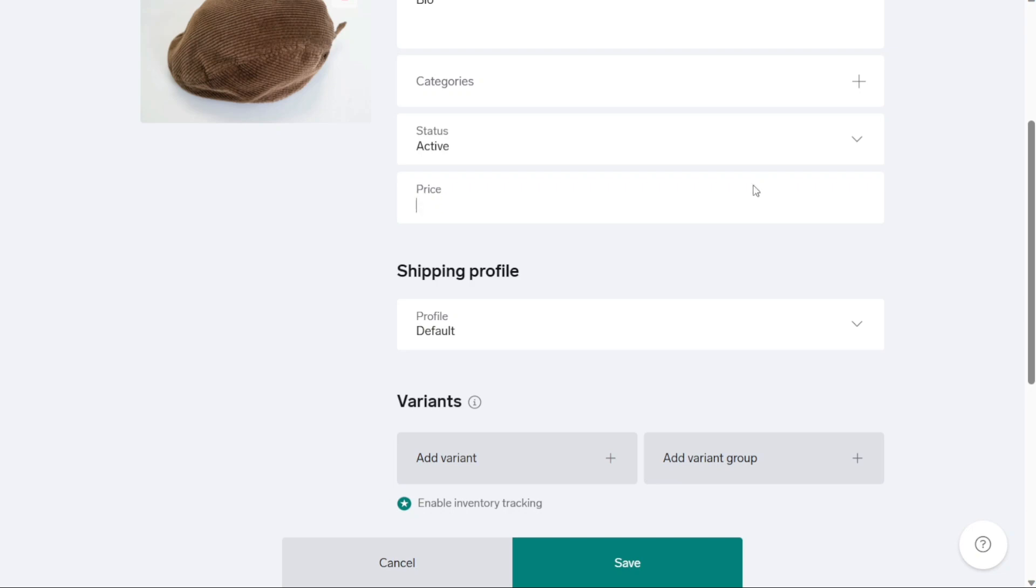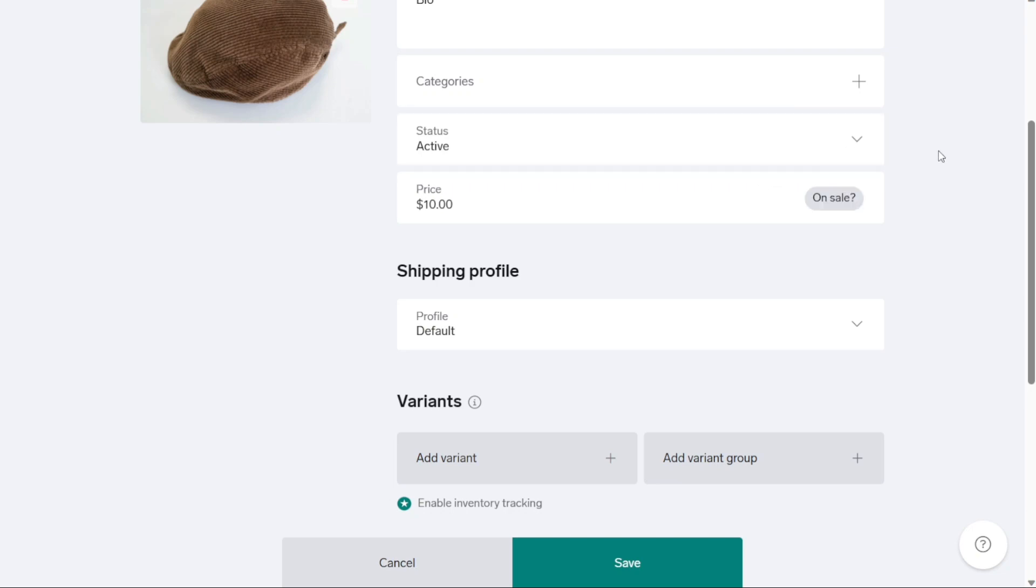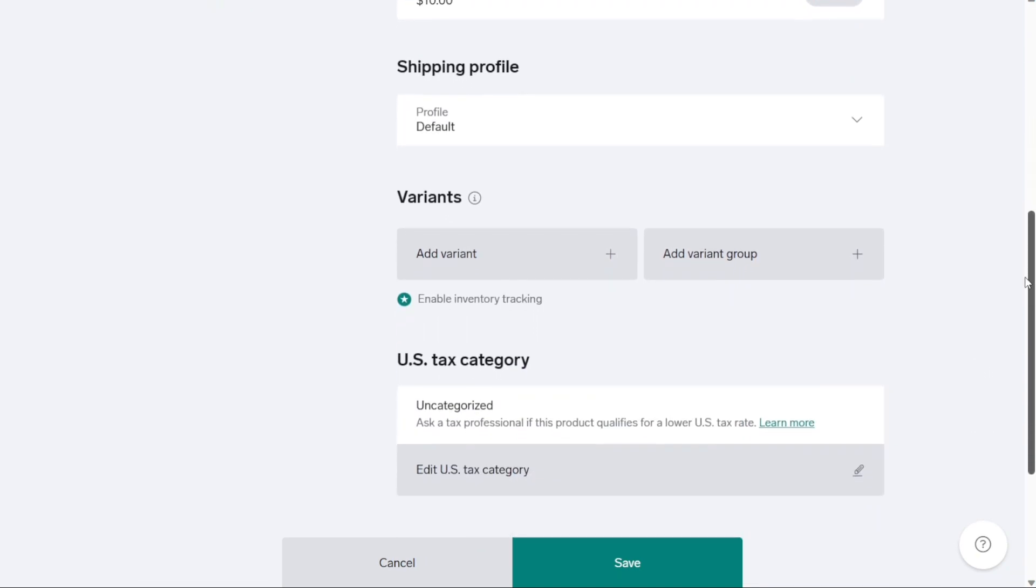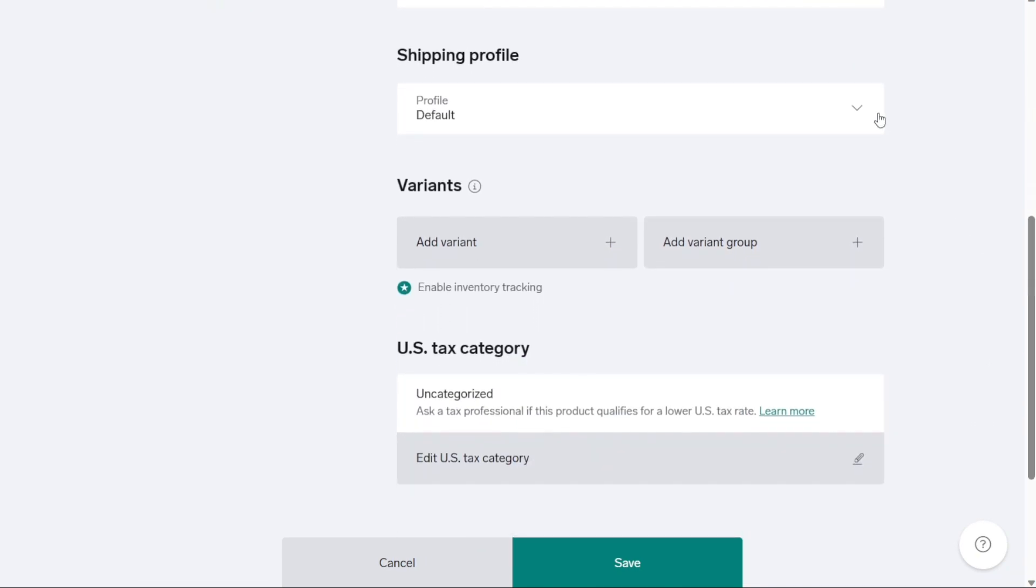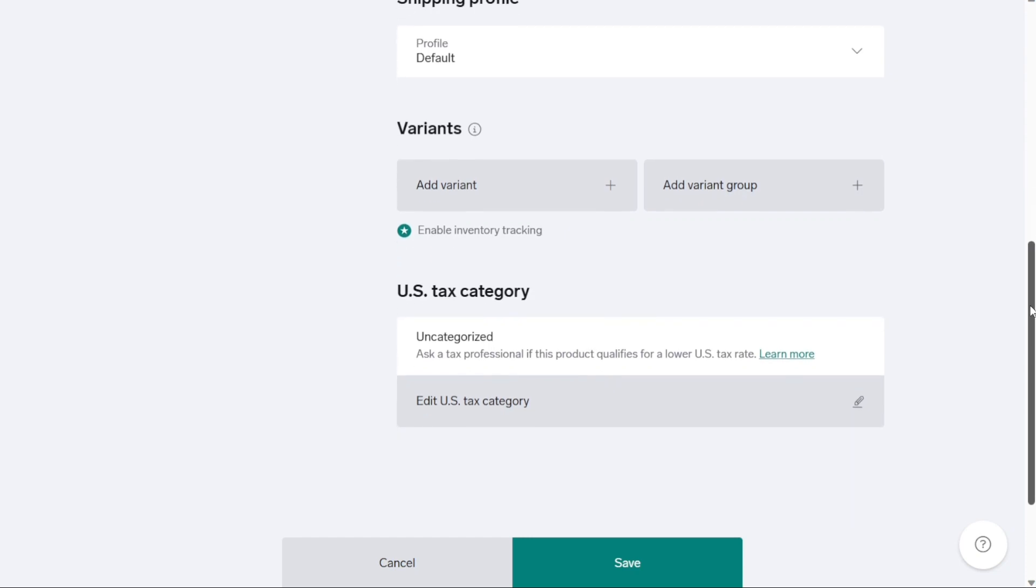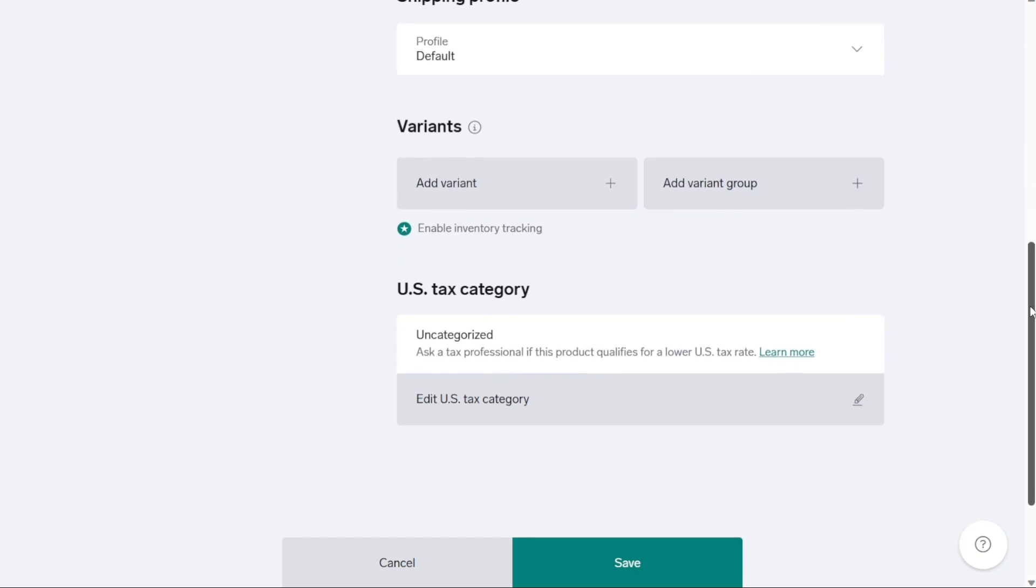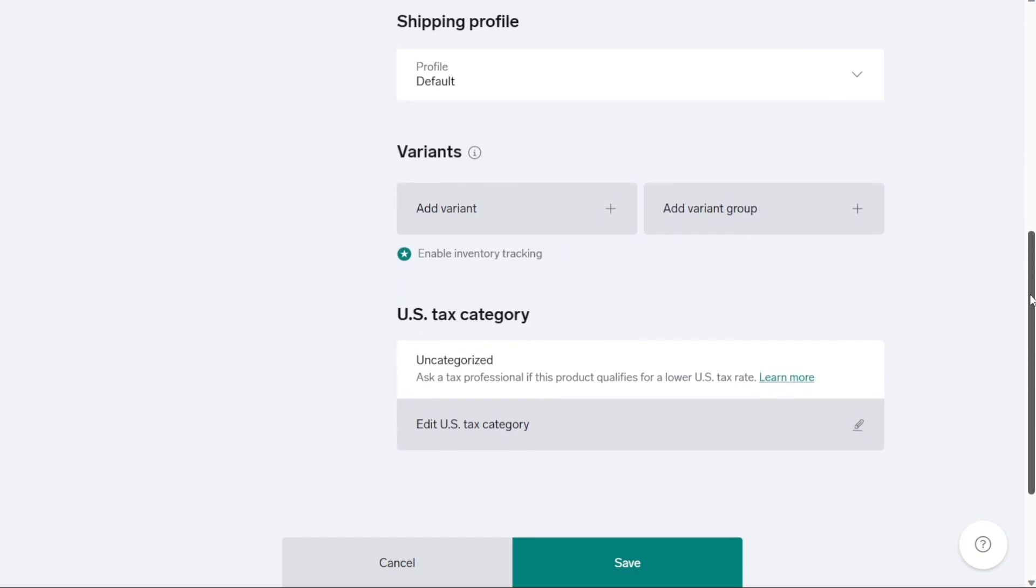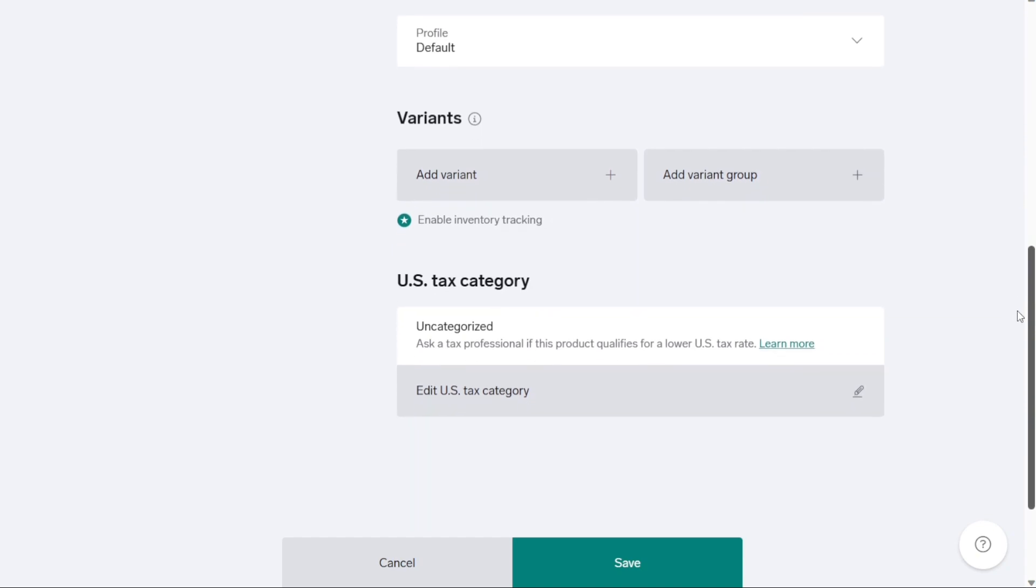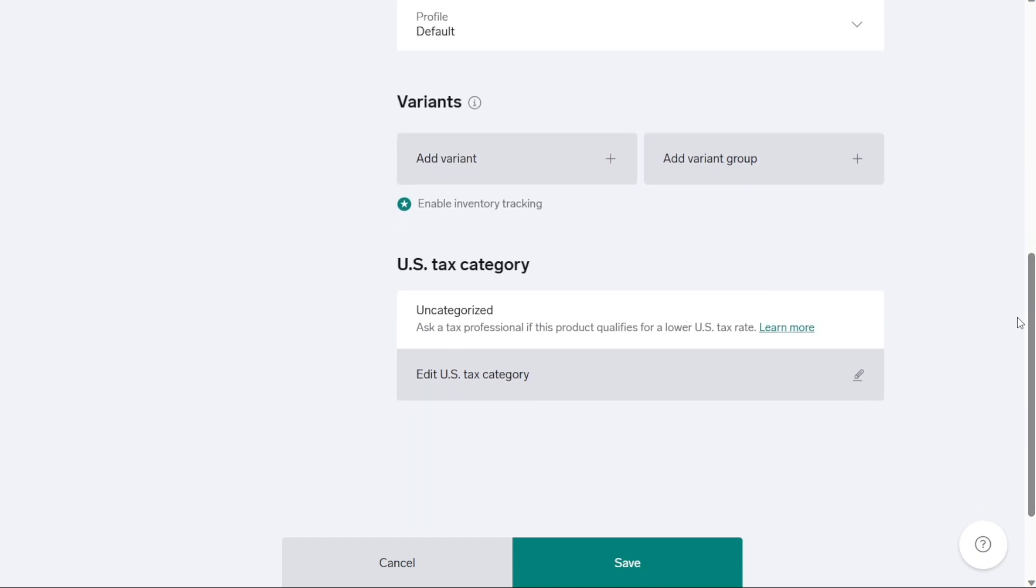Once you've set up the product variants and provided all the necessary information, you can proceed to add shipping details. The Big Cartel system automatically applies the highest shipping alone price from each order and then applies the With Others price for each additional item. After adding the product image, filling in the required information and configuring the shipping options, click on Save to save the product in your store.